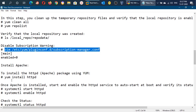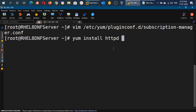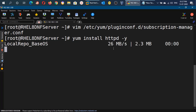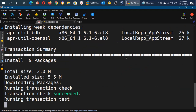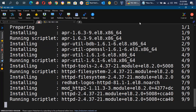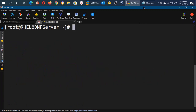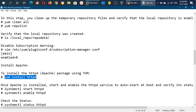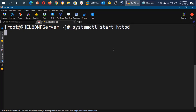Now we will install the Apache server. We can install the httpd package using: dnf install httpd. This command will install the httpd package required for creating the Apache server. The package is being installed — this process will take about 30 to 40 seconds. The package has been successfully installed.